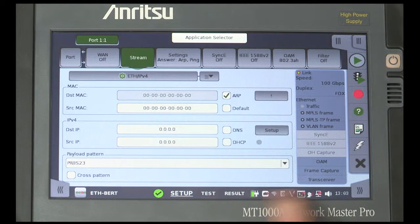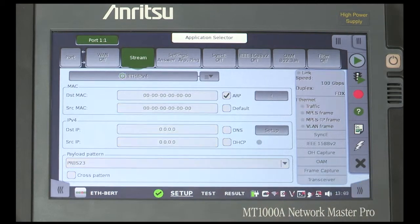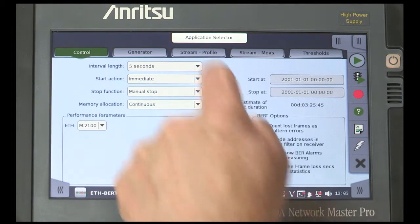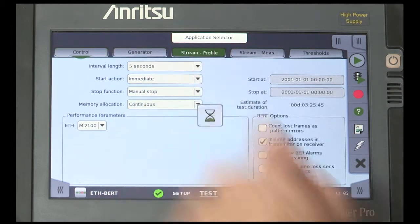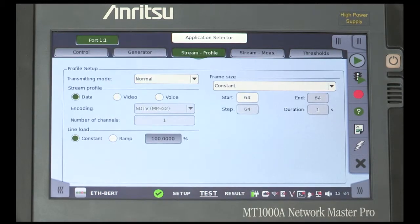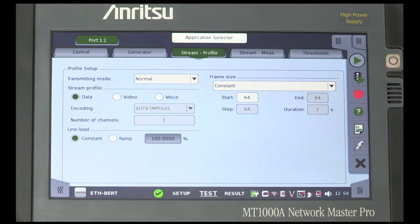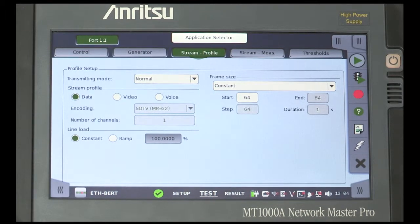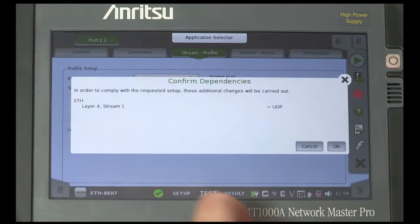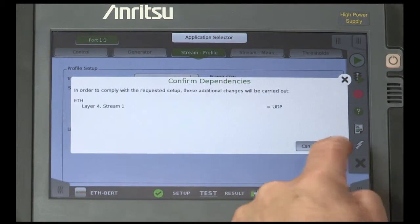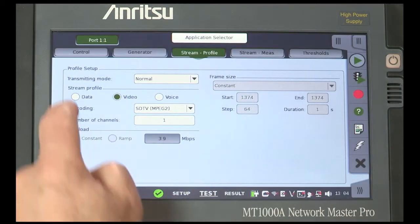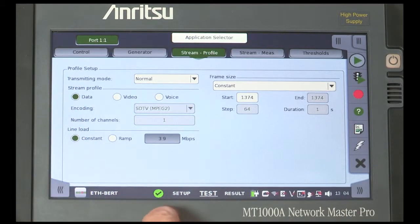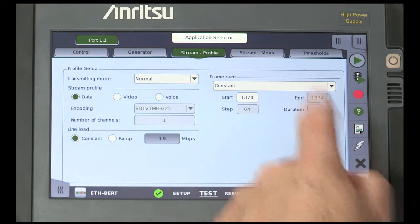Now, moving to the test setup, select the Stream profile button. From here, you can choose a service type: data, video or voice. Note that there are different encoding options available if video or voice is selected. Choose data and make sure that the Constant Line Load option is checked.